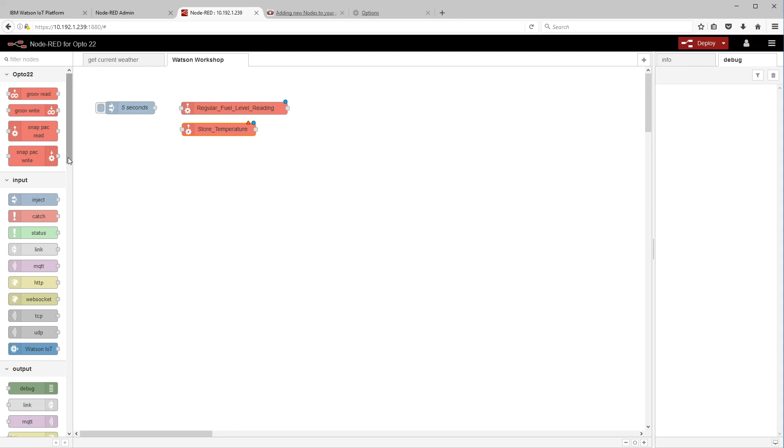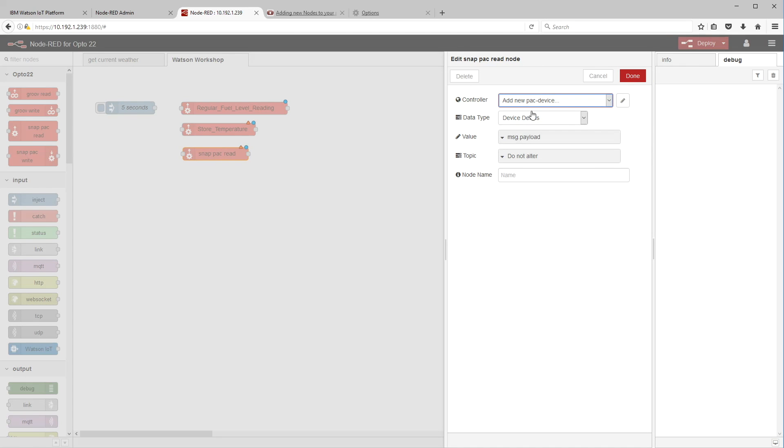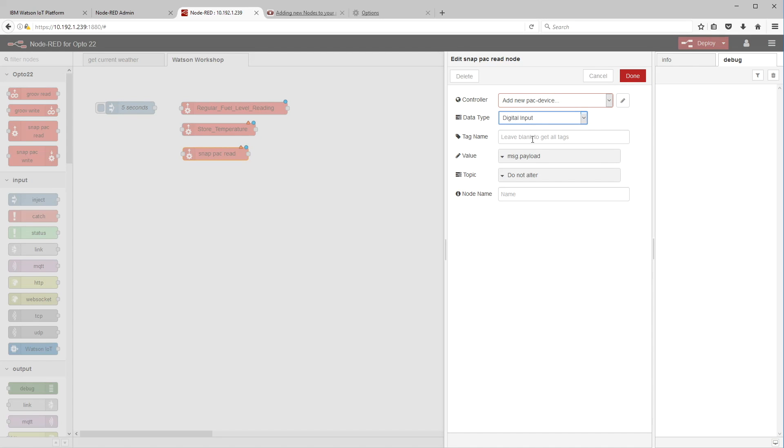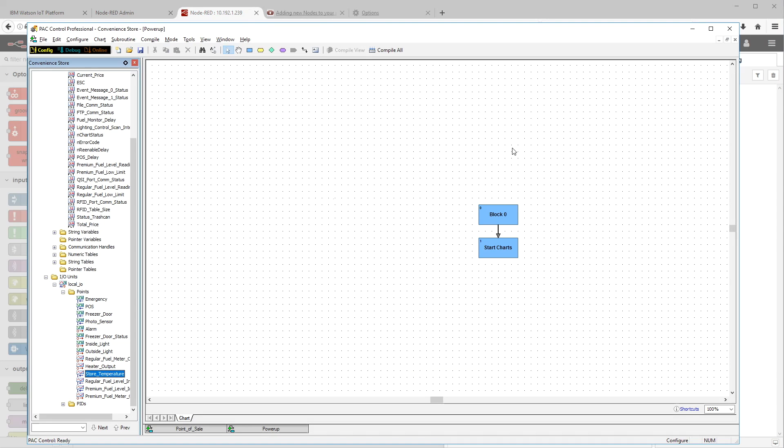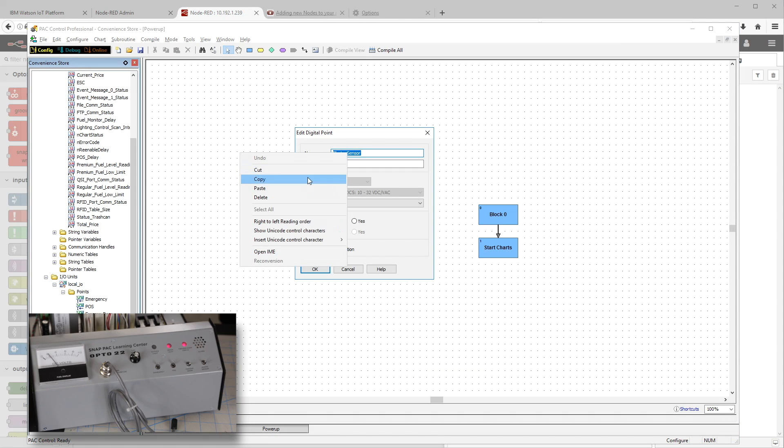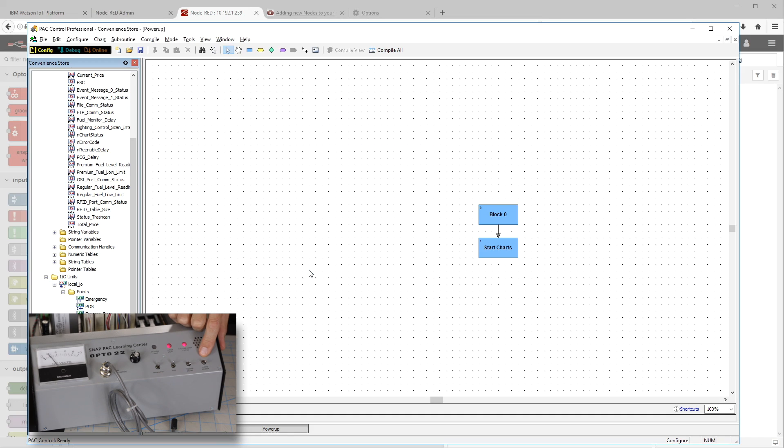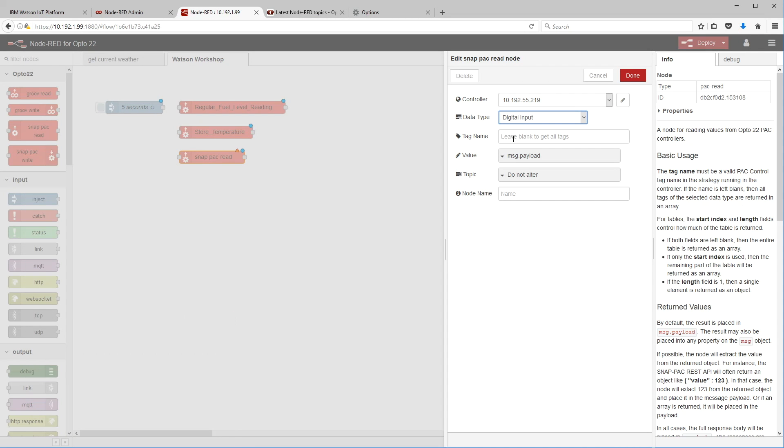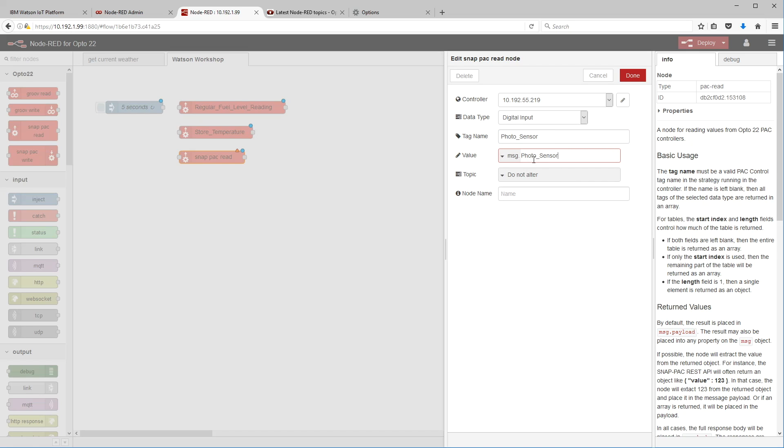Alt tab over. Let's come down now to our IO tree because we're going to read it directly from the IO. Copy that. Alt tab back over and we're going to paste this in. Store temperature. Same deal here in Node-RED. We set the message payload to be the same as the tag name. And let's do a digital point as well. It's going to be the switch here. So we go up to our digital input, alt tab over, get it again out of our strategy tree.